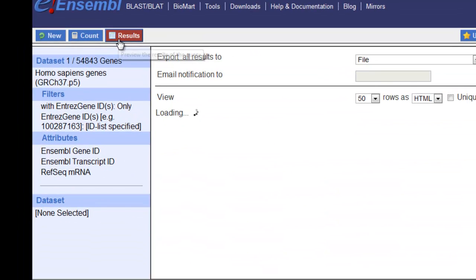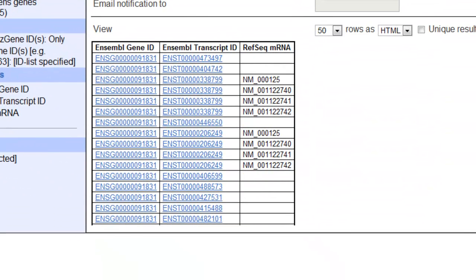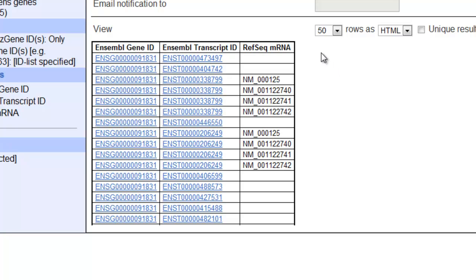When I click Results, you notice here's the gene ID, here's the transcript ID. The gene ID is always the same because it's the same gene. The transcript ID is different because they are different transcript identifiers. It looks like only some of these code for mRNAs. The others are probably processed transcripts that are non-coding.